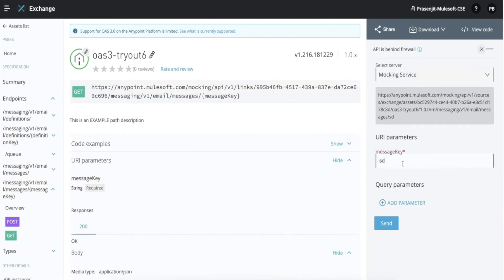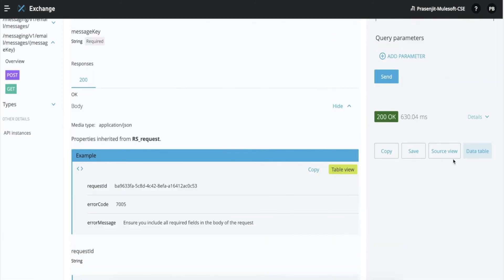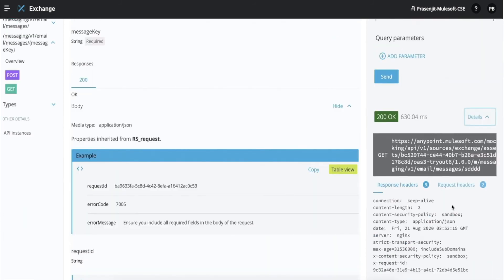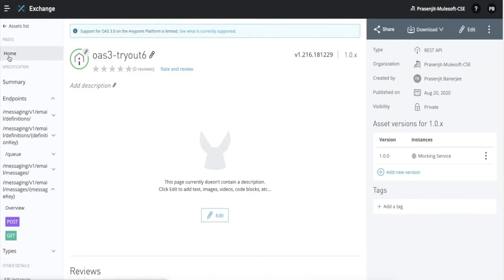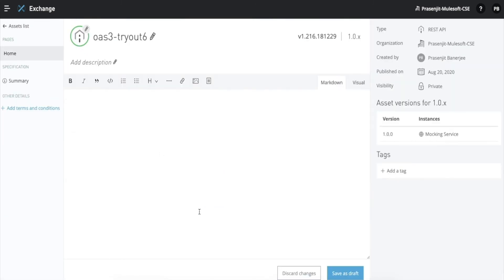You can see all the URLs here in Exchange in a very similar way as they come up for RAML specifications. You can try out the mocking service here too, just as you can for RAML-based specifications. You can also provide descriptions using markup languages and provide code snippets in the same way you can do it for RAML-based specifications. The user experience for API specifications — whether RAML or OAS 3 — is absolutely the same in Exchange.